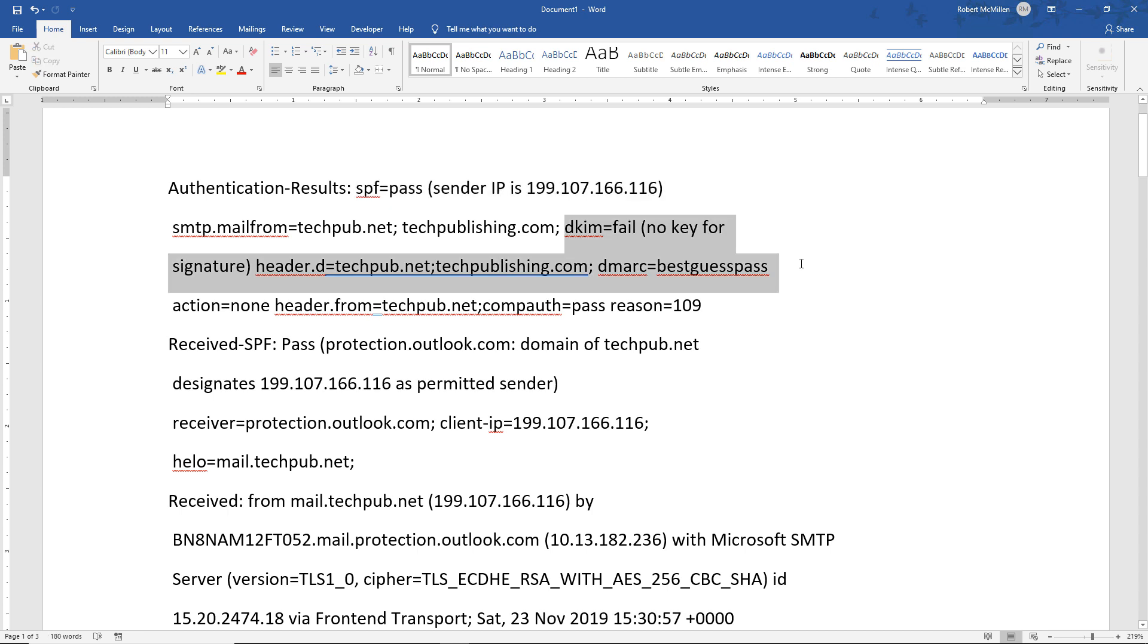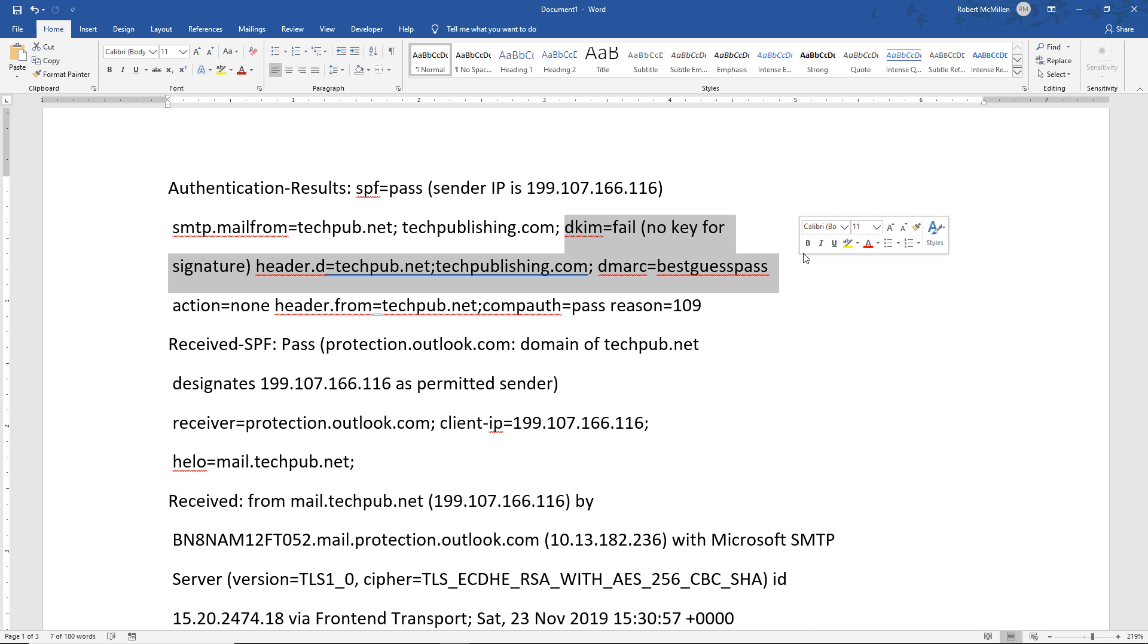I'm like, DKIM? Oh man, I can't believe I got to set that up. So I got to set up a signature for DKIM. So let's see what that's about.